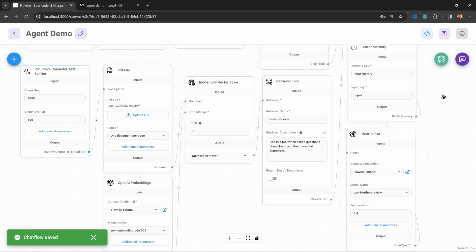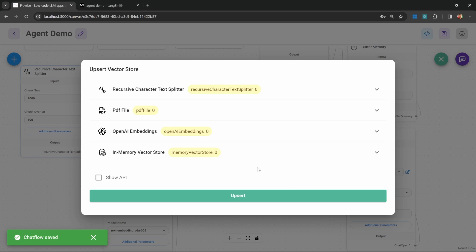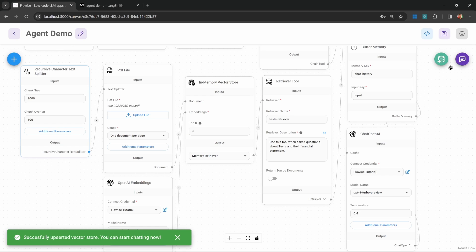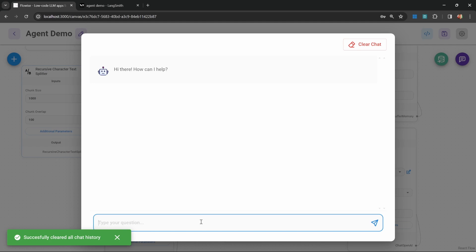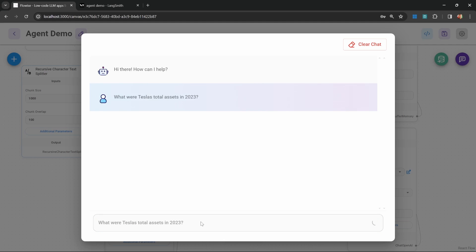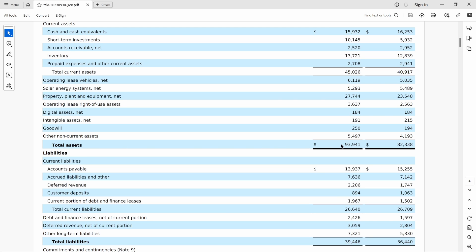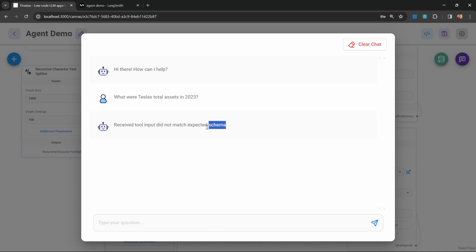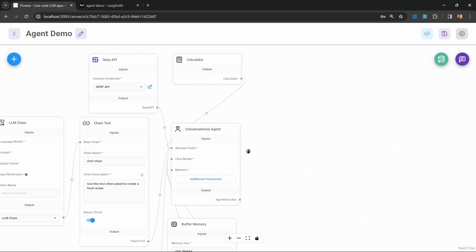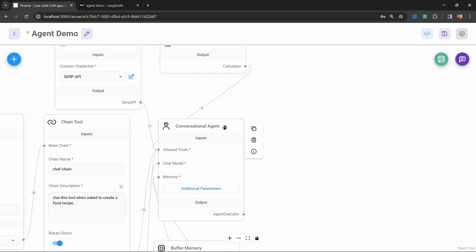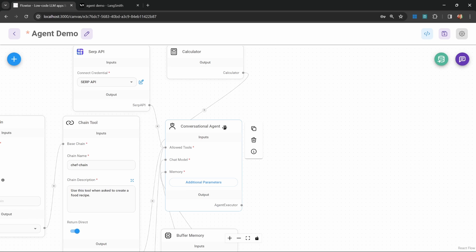Let's test this out. I'll save this, insert the data into the vector store, then open the chat, clear the chat history, and ask: what were Tesla's total assets in 2023? I actually received an error message — and this was intentional, because I've had so many students fall into this trap. If you get this message, it simply means we need to replace the conversational agent with one that is optimized for performing retrieval.